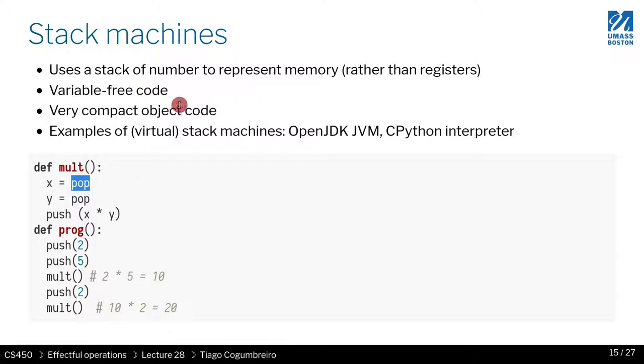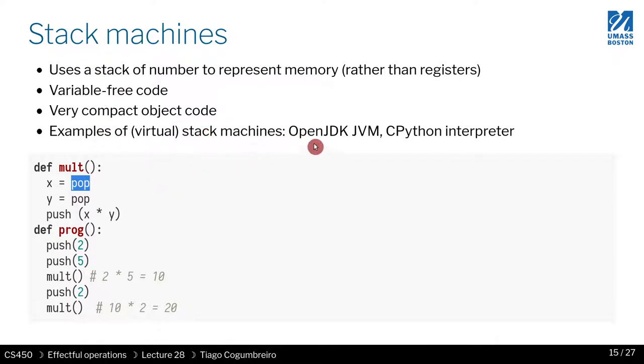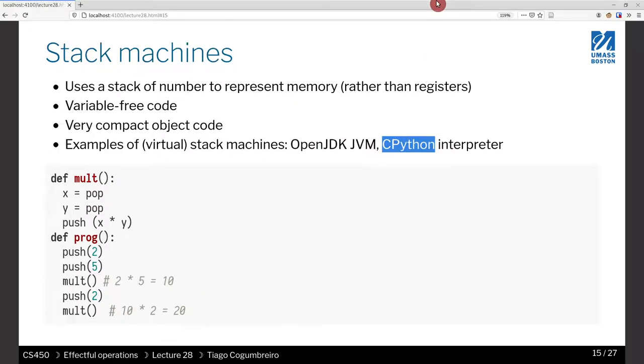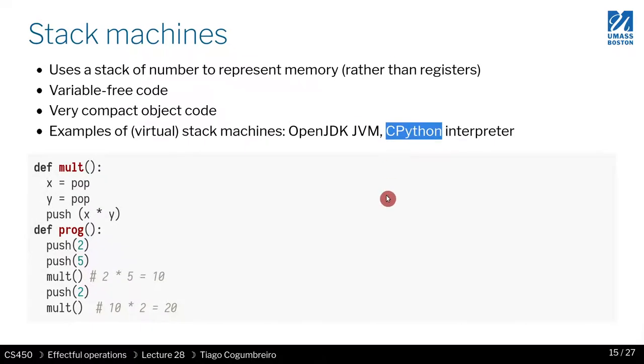The code is variable free, which simplifies analysis. And there are examples of virtual stack machines in the implementation of the JVM, so the virtual machine that runs Java, and the CPython interpreter as well.